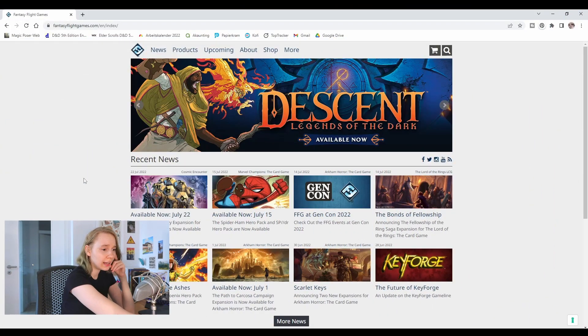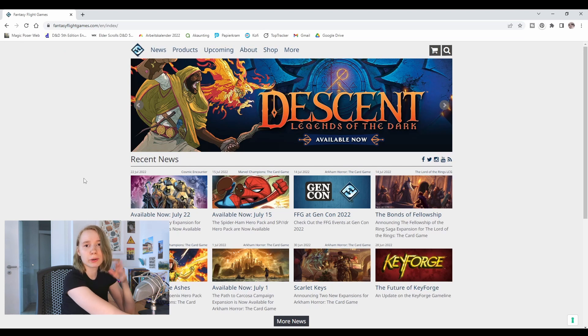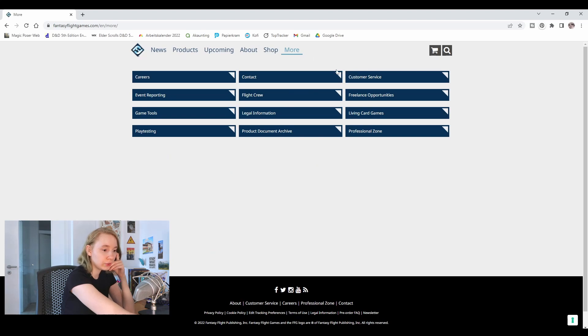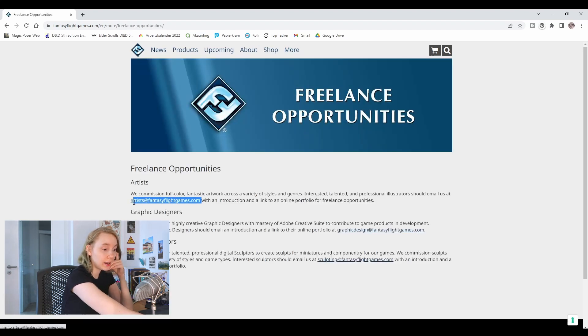When it comes to finding contact info, most companies will provide them on their website. Companies that will work with and depend on artists a lot, like board game companies or pen and paper companies, they usually provide an art drop email on their website. That's a specific email you can use to just drop your portfolio and it'll reach whoever is in charge of recruiting new artists for that company. To give you an example, I'll just go to the Fantasy Flight Games website. Under 'More' you'll find 'Freelance Opportunities' and here we have an art drop email.